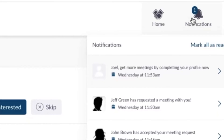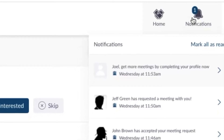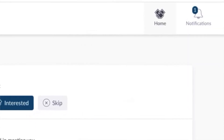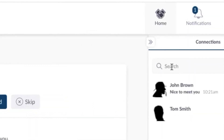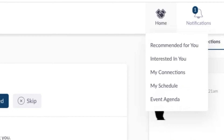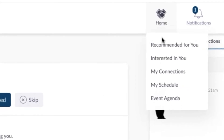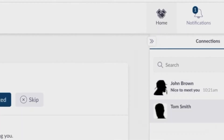Check your notifications regularly as they can accumulate quickly and you don't want to miss opportunities to meet with people you are interested in or who are interested in you.